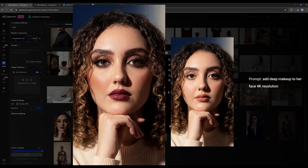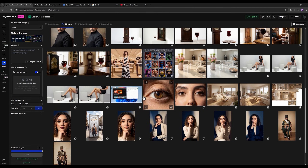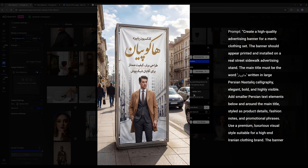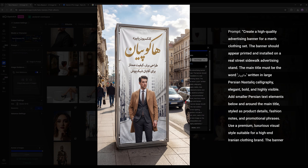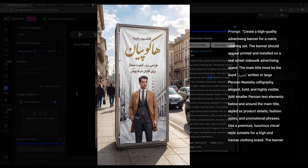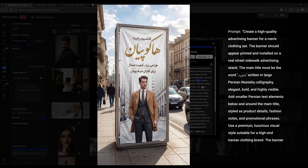One incredible feature added to Nano Banana Pro that honestly amazed me is that you can include languages that are not very common as direct text inside your image. Here I used the Persian language, which almost no image generation AI has been able to generate properly in images until now. I told it to create a banner in Persian that advertises men's clothing and to write the word 'Hakupian' in Persian, using the Nastaliq font, which is one of the calligraphy fonts in the Persian language.